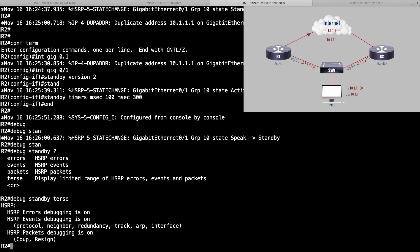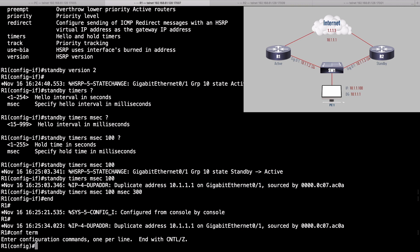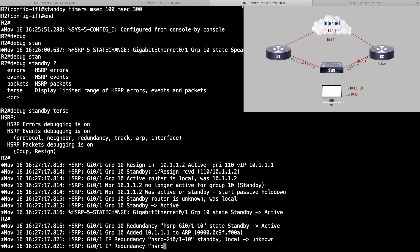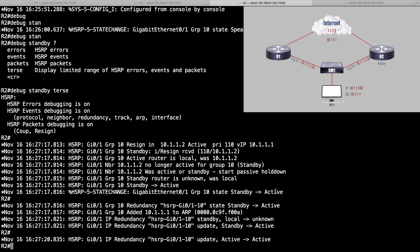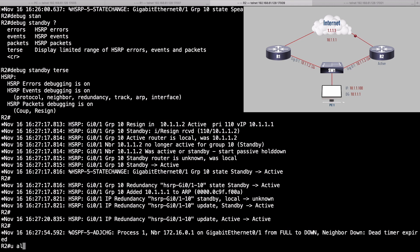Let's make something happen by going over to R1 and shutting down the gigabit 0/1 interface again. Let's go back into interface gigabit 0/1 and shut it down. Then quickly jump back to R2 and see what debug output we got. It looks like this router is no longer active. And here's that resign message — R1 proactively sent a resign message saying it was about to go down. We received that resign message from 10.1.1.2. To turn off debugging, we'll do undebug all.